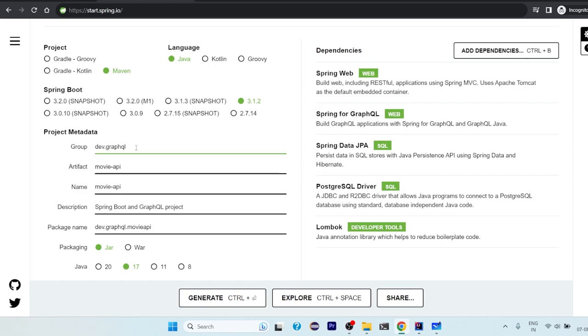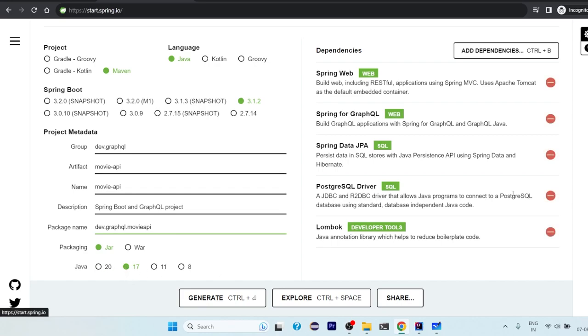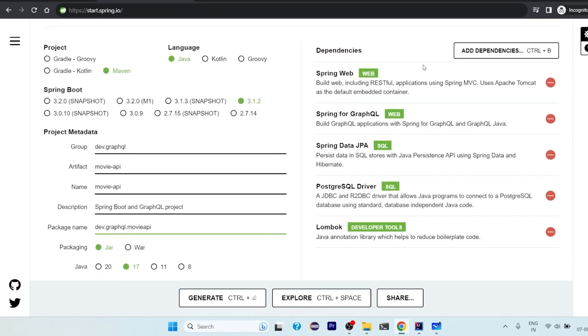If you are watching a video later it's fine. A new version can come, you can choose that. There is a backward compatibility. And group ID is dev.graphql, artifact is movie API. Package name you can give on yourself. I would prefer group ID and artifact combined would be a good one. Version is 17 or above, you can choose whatever is available at that time.